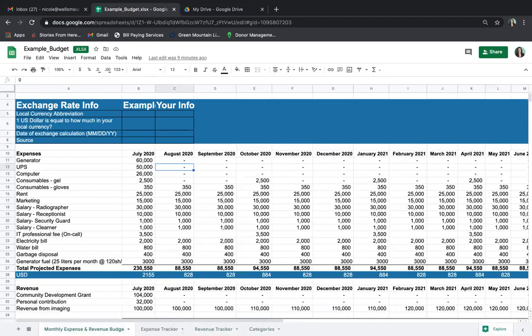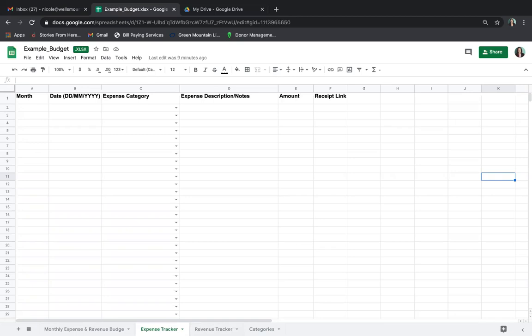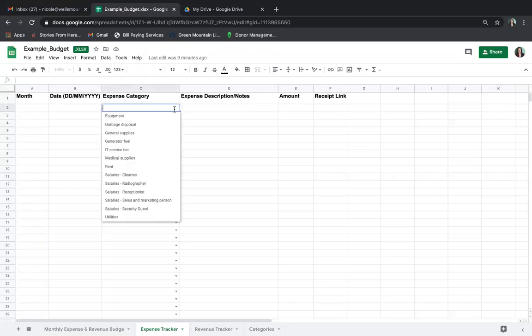At the end of every month, you are required to update the expense tracker and revenue tracker. Let us jump right in and show you how to do this. The first thing to note is that your document has been built and personalized for your specific project. You will see a drop-down arrow which provides a list of expense categories. These categories were built based upon your monthly expense and revenue budget.